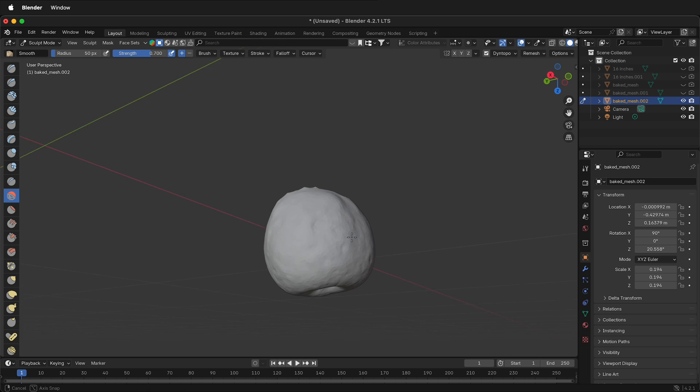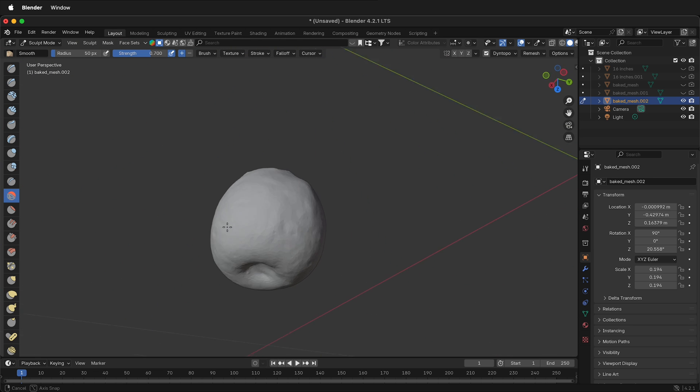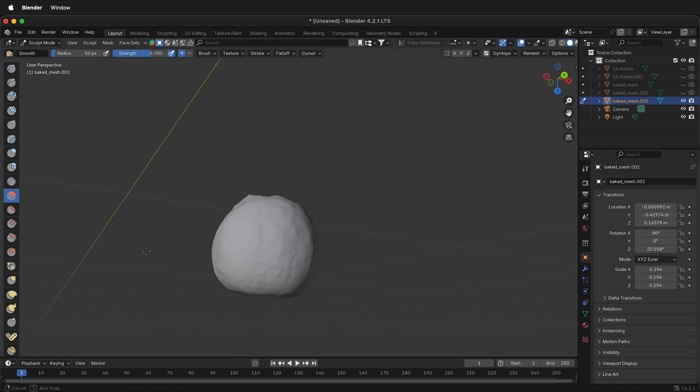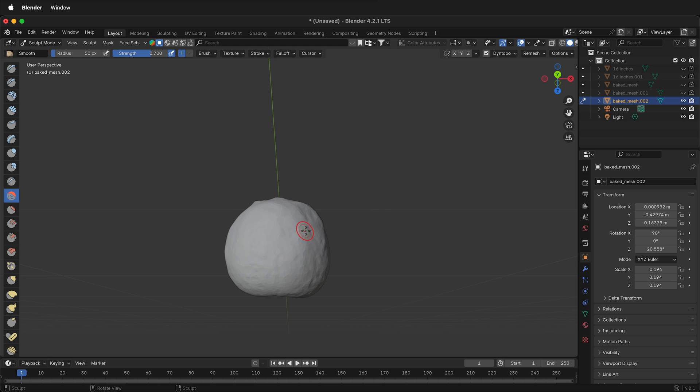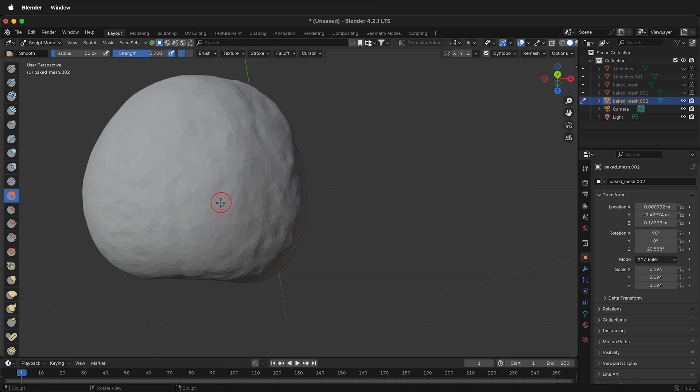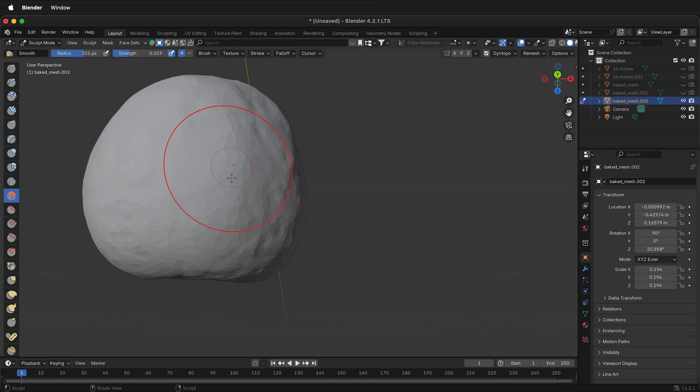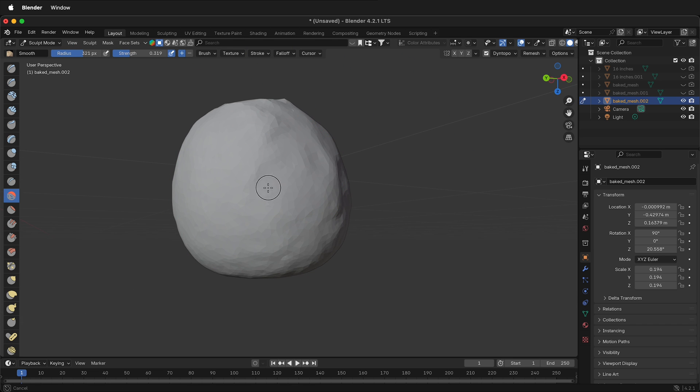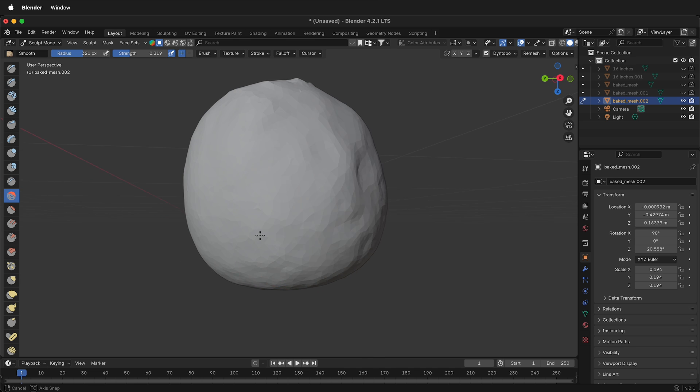Since this is photogrammetry it has a lot of other bumps that you may not want to have in your actual print. So I'm going to make a much larger radius brush, bring the strength down, and then I can just move around and smooth all these pieces out to make a nicer looking apple.